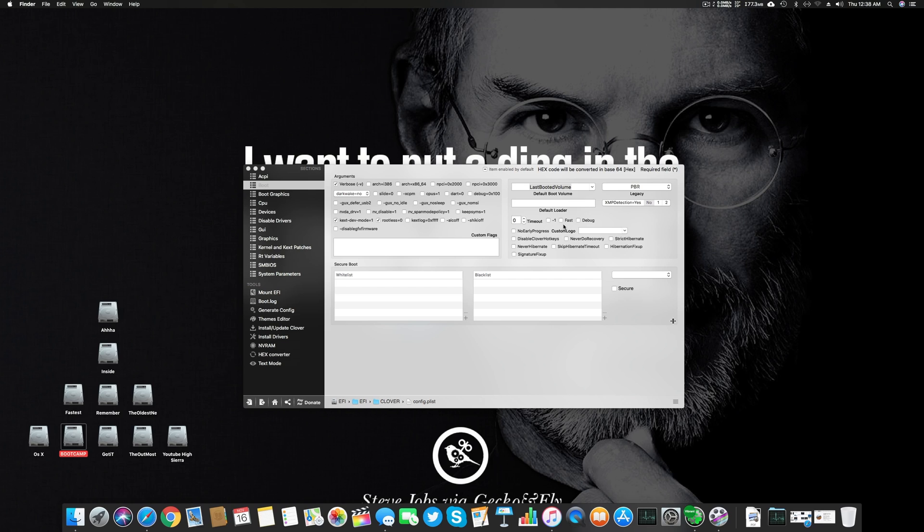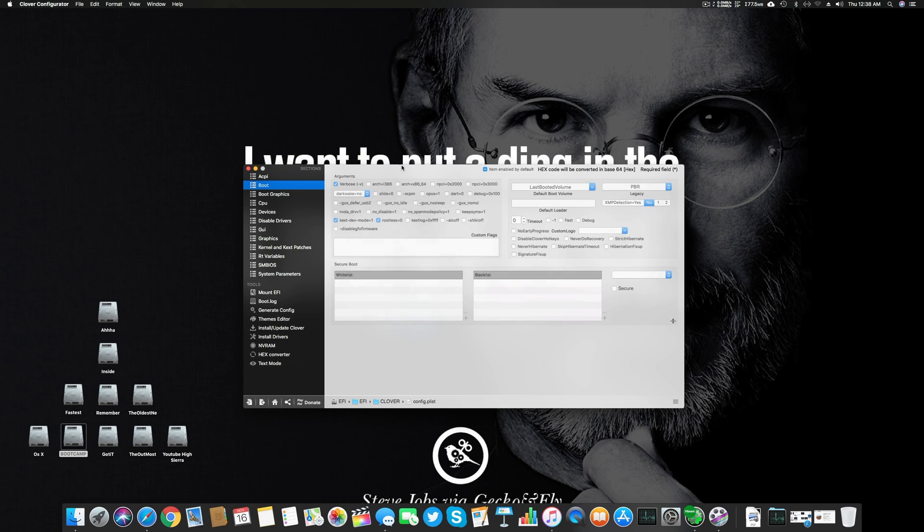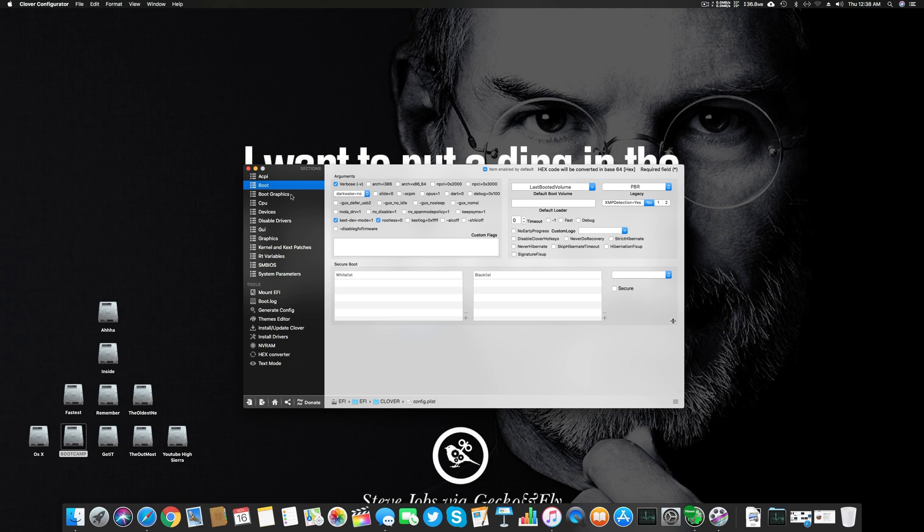For timeout, I usually use 0 instead of minus 1 or Fast, because if you use minus 1 and Fast you lose the ability to go into the Clover boot loader if you encounter any error. Zero is the best option—it just skips if you don't press any key at the initial start.